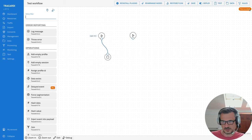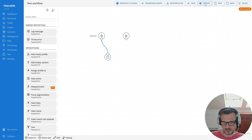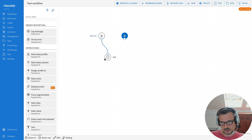One important thing: you can see that this is a draft, which means the workflow is not on production. When you click Deploy, the workflow will become visible on production and will start working. Right now we are working on a non-deployed workflow, so it is not working on production.